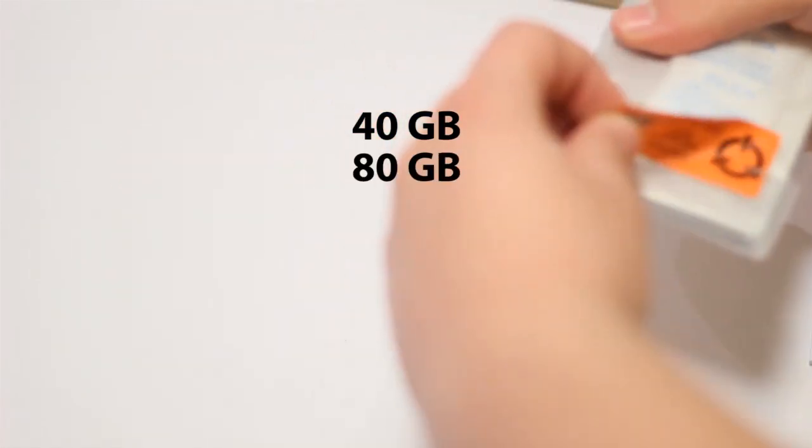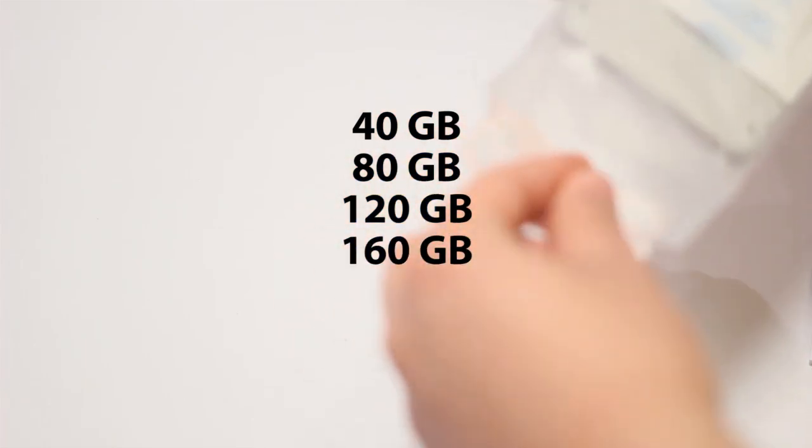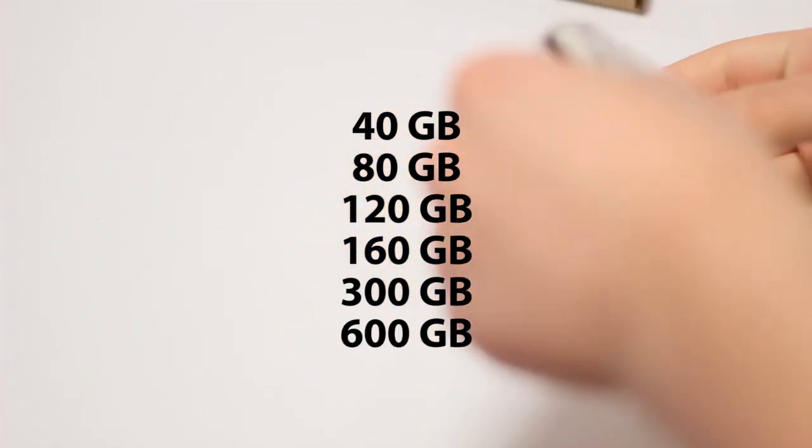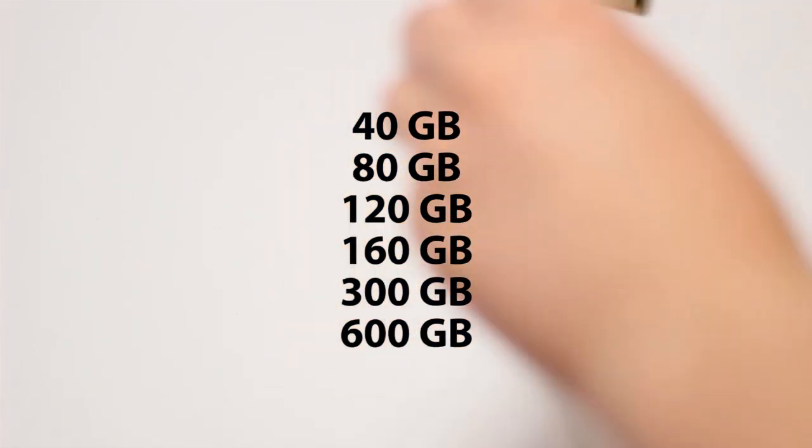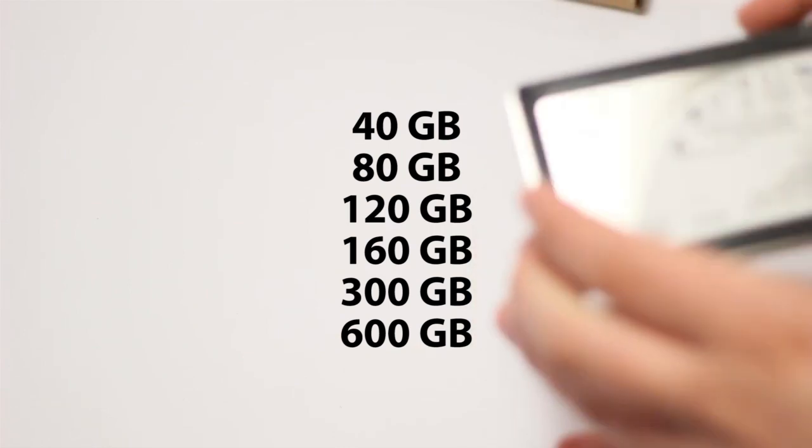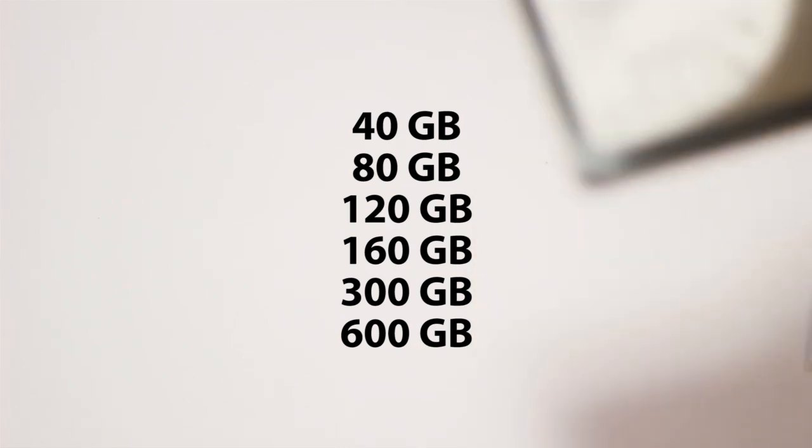The drive comes in several capacities: 40, 80, 120, 160, 300, and 600 gigabyte options. That means there's a pretty wide selection of drives for anyone's capacity and price needs.